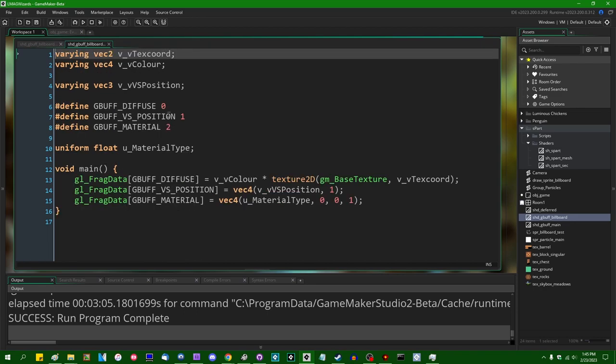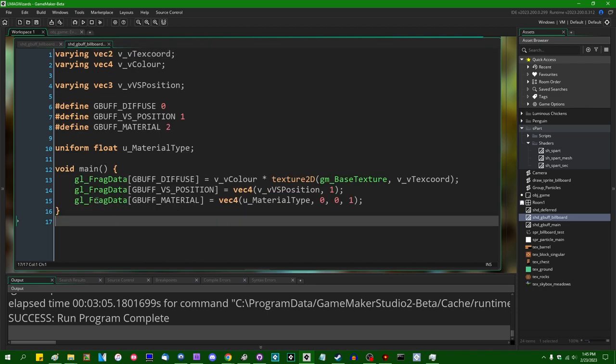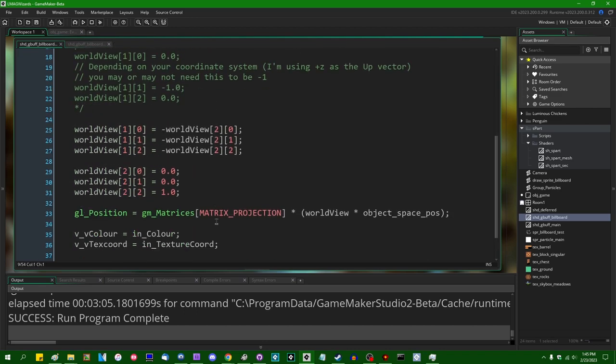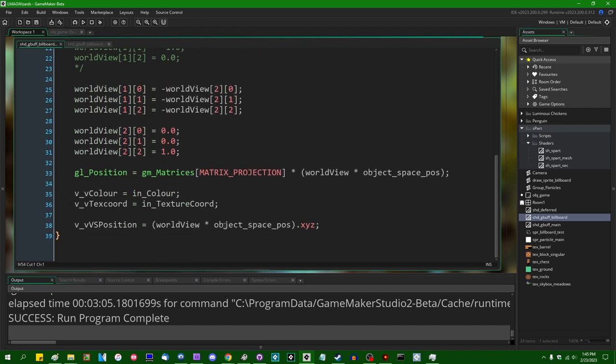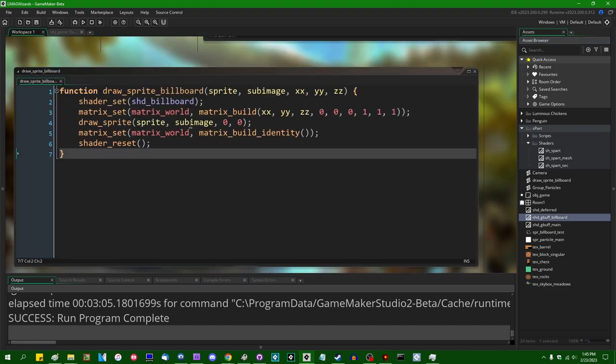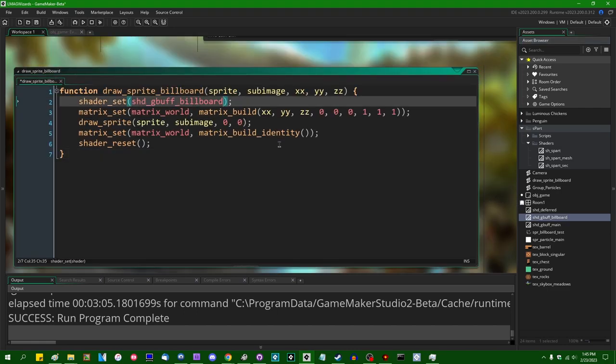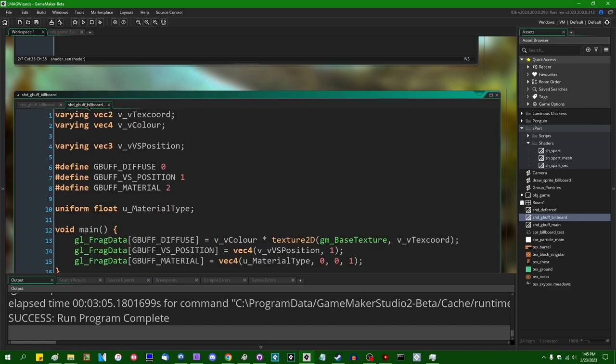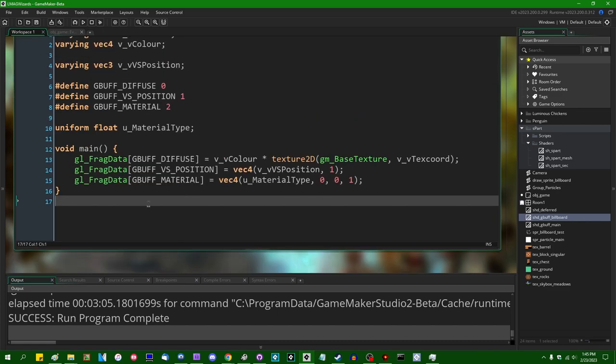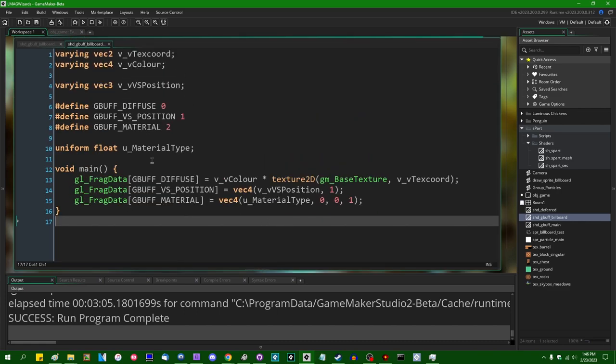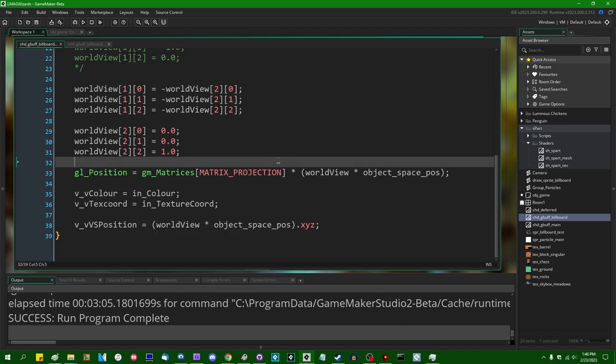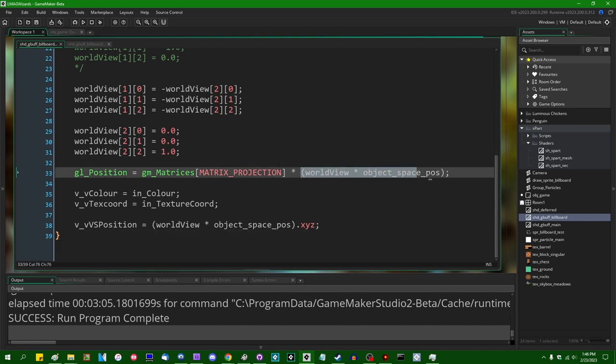And I think everything else should be the same from there on out. So instead of just using shader billboards, it's going to be shader gbuff billboard. And it's going to have the same outputs and material type values and everything else. All right, and that might be... All right, this is going to bother me, isn't it?